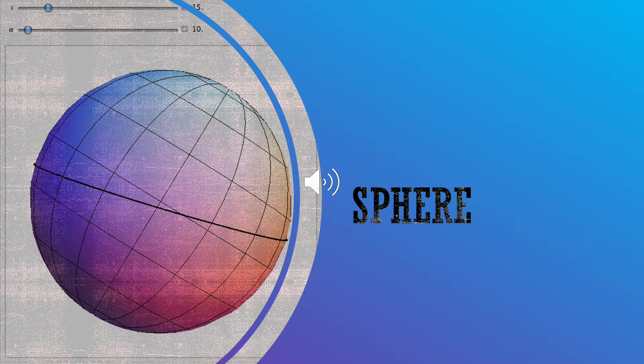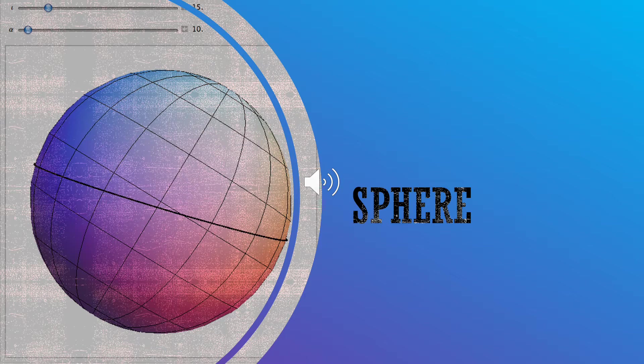Let's start with sphere. A sphere is a geometrical object in three-dimensional space. That is the surface of the ball.